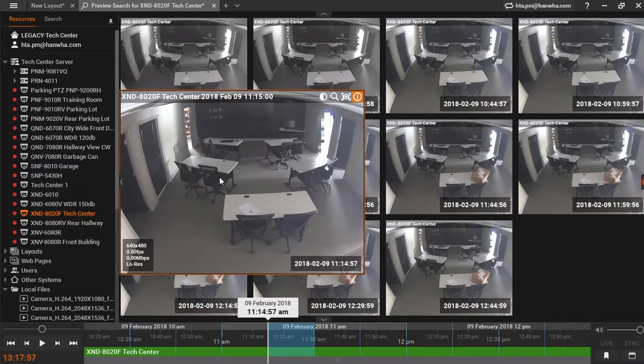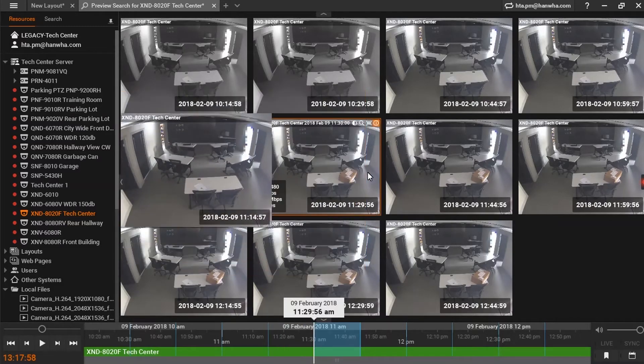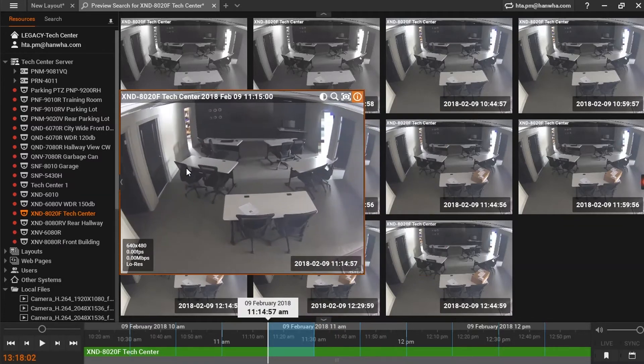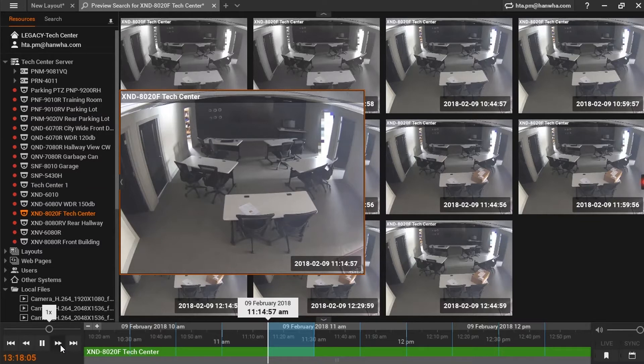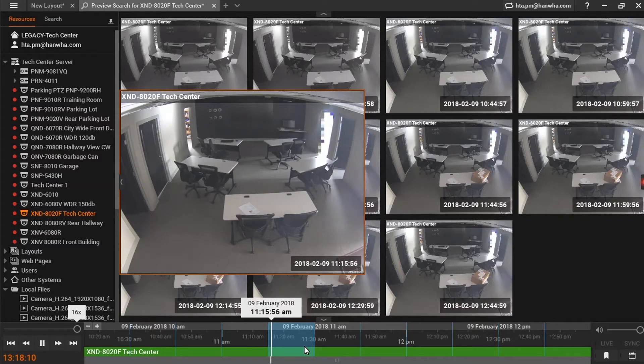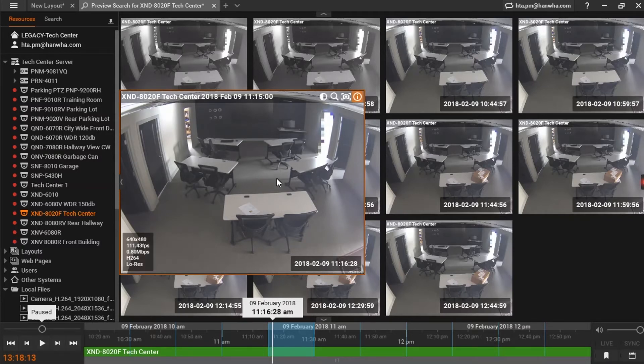Once the thumbnails have been generated, it's easy to see when the package first appeared on our table. I can see now that the segment of time selected has created thumbnails that are too spread apart for me to look through manually.